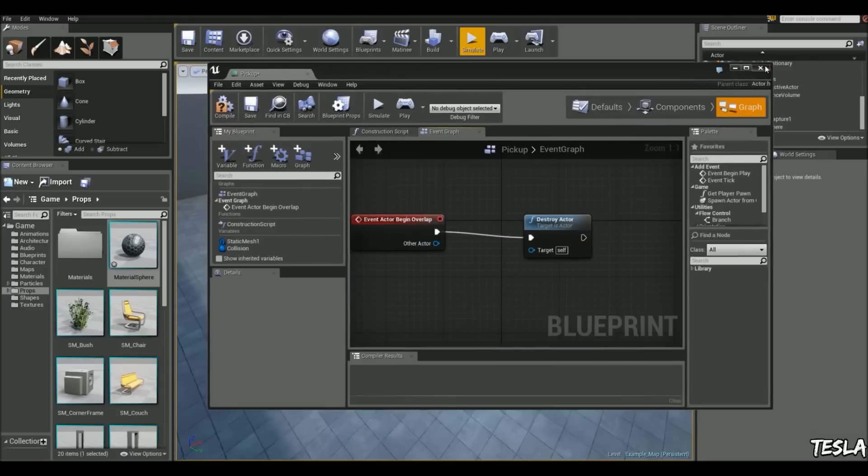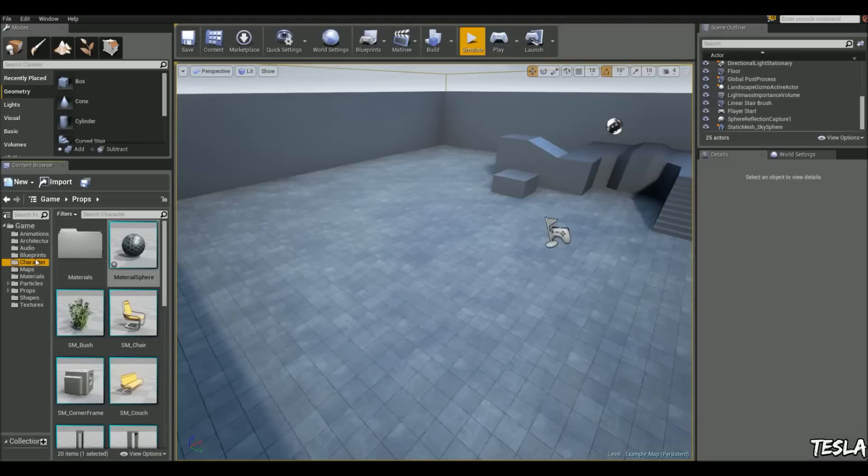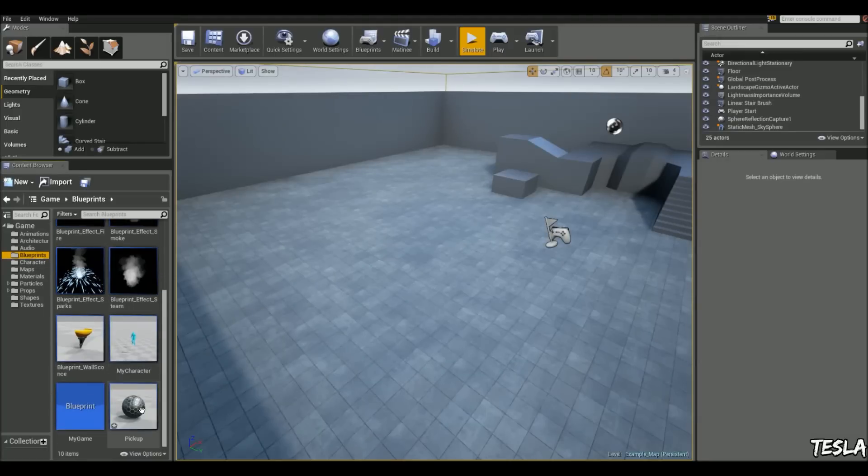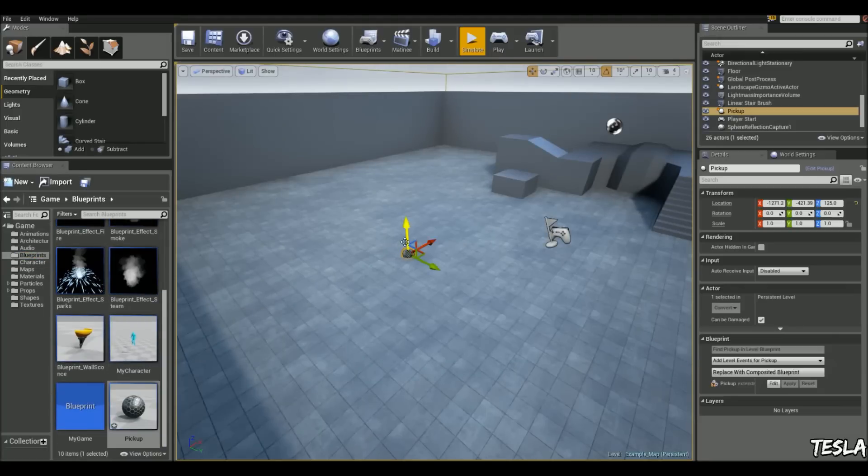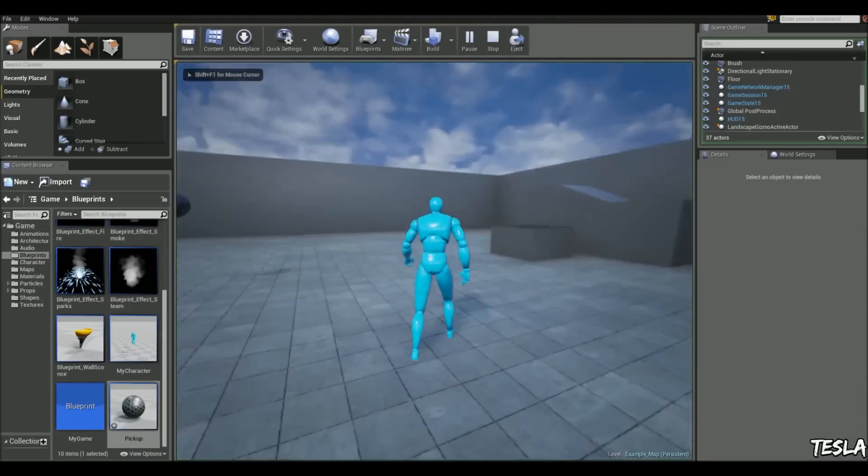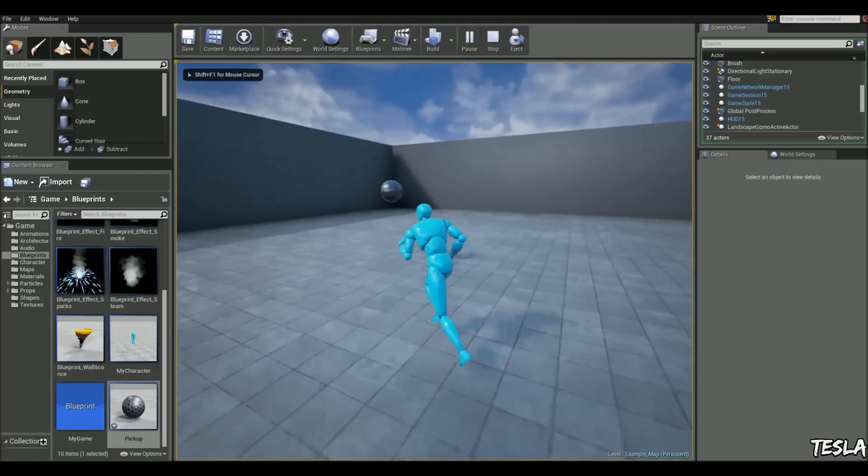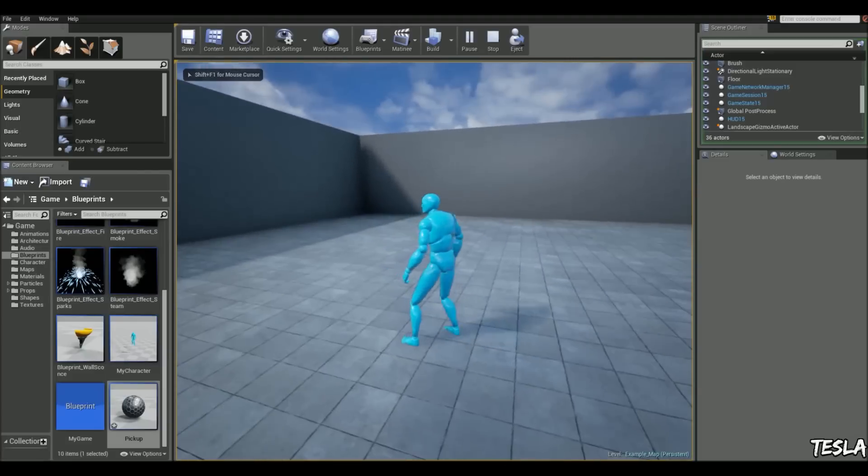So now let's drag this into our map, and when we touch it, it will disappear. Like so.